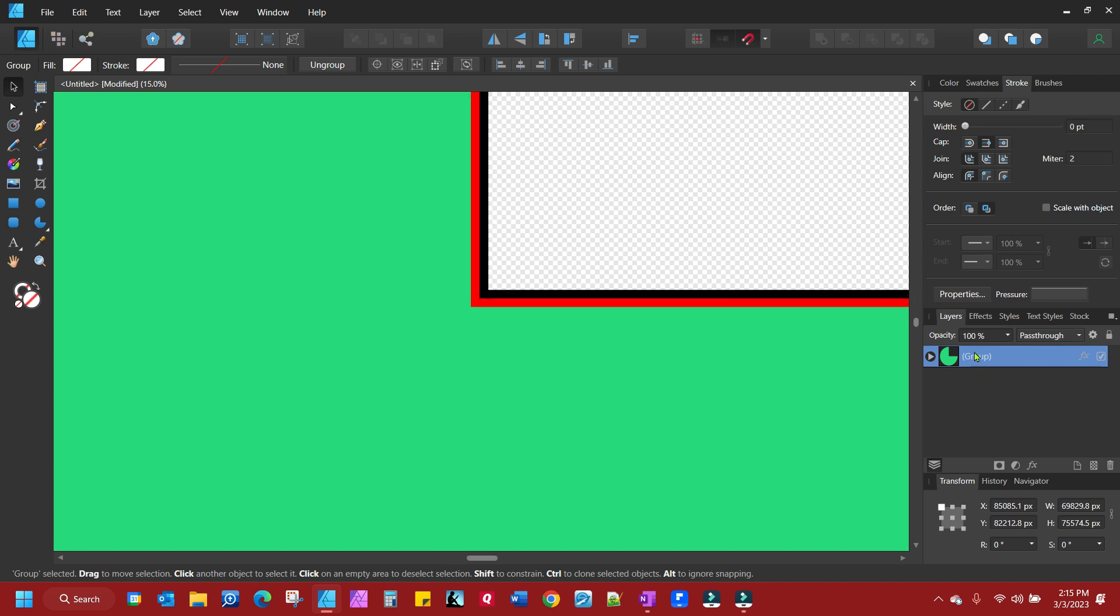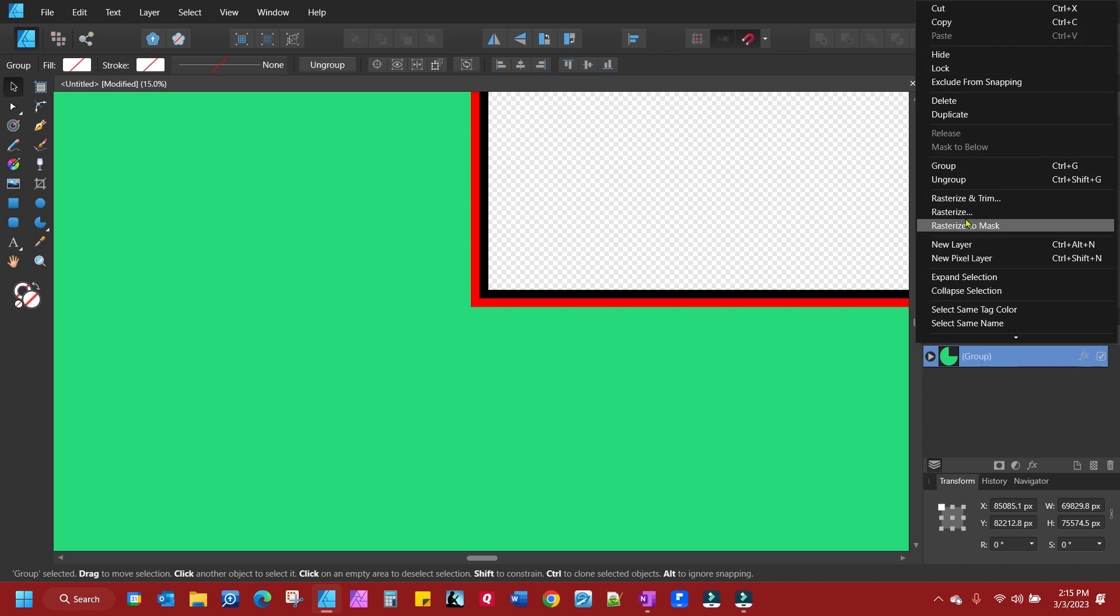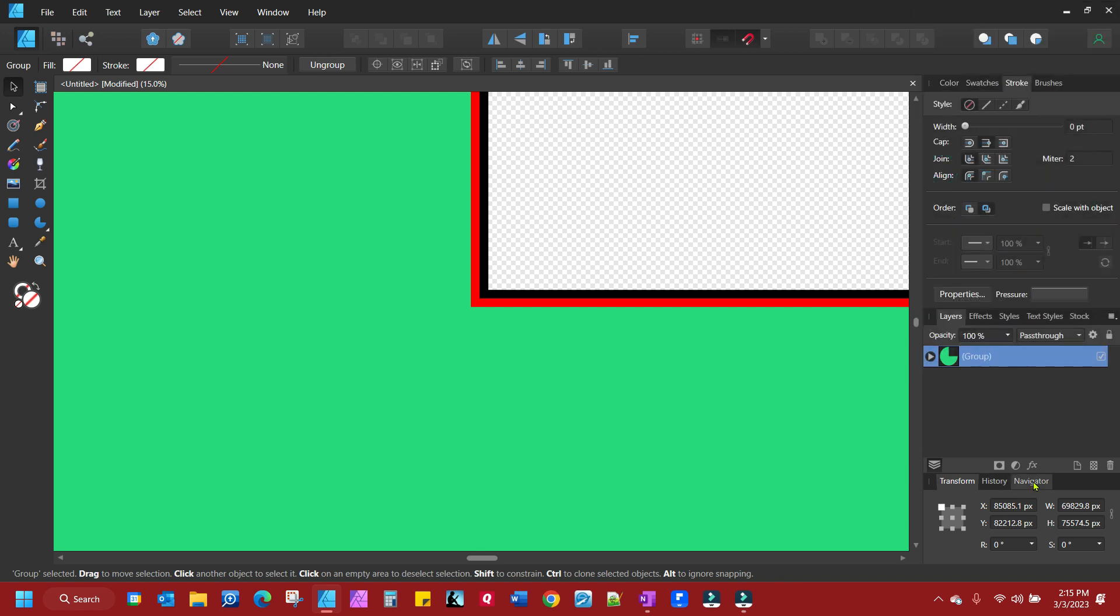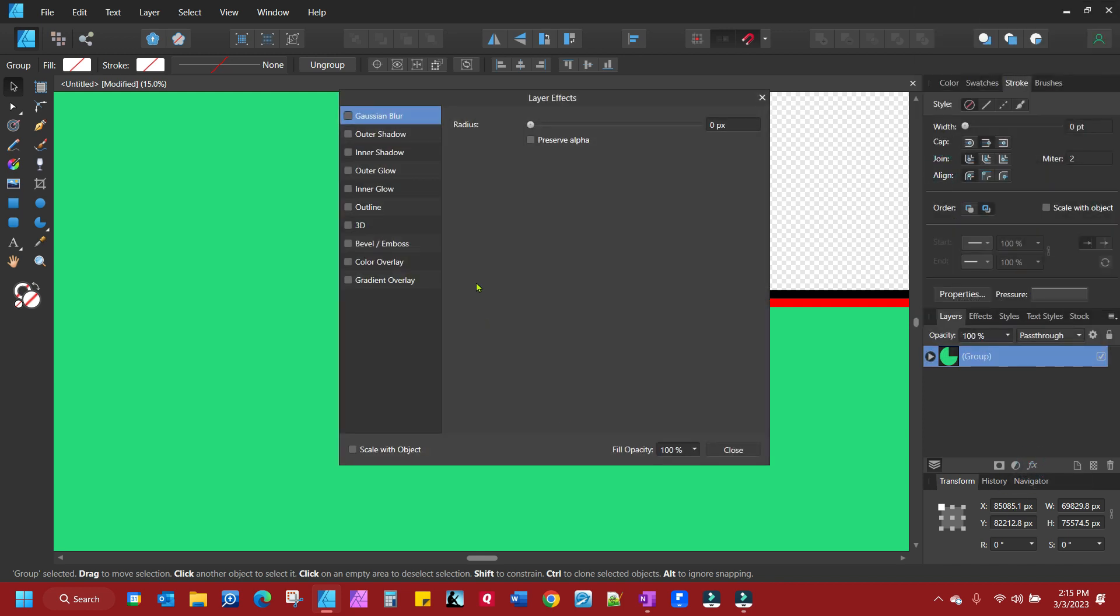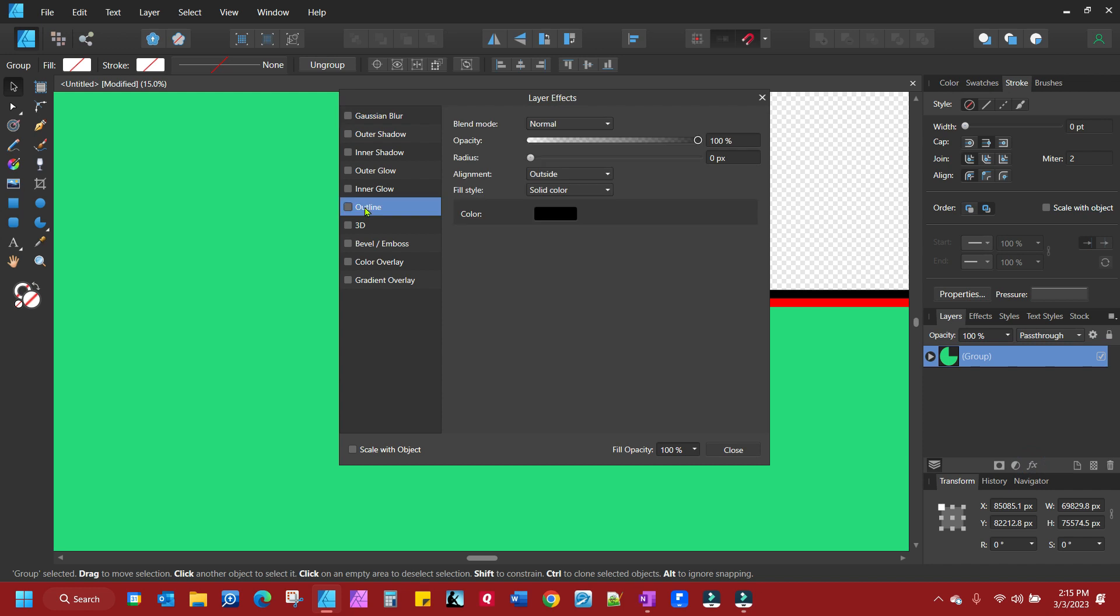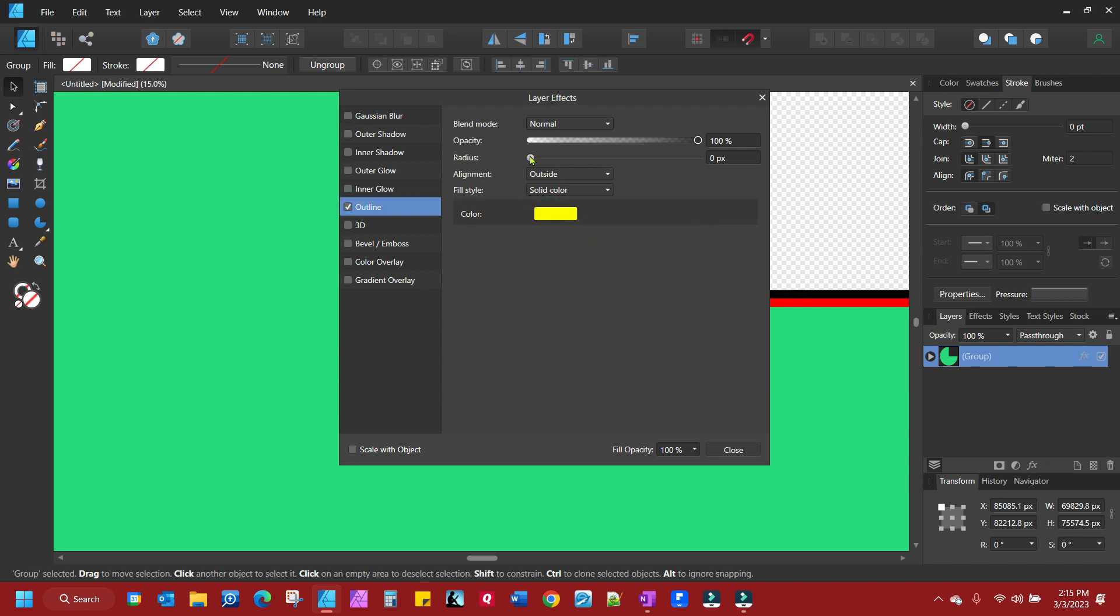And if you wanted to give even another color to your stroke, just group that group and let's give this one a yellow one.